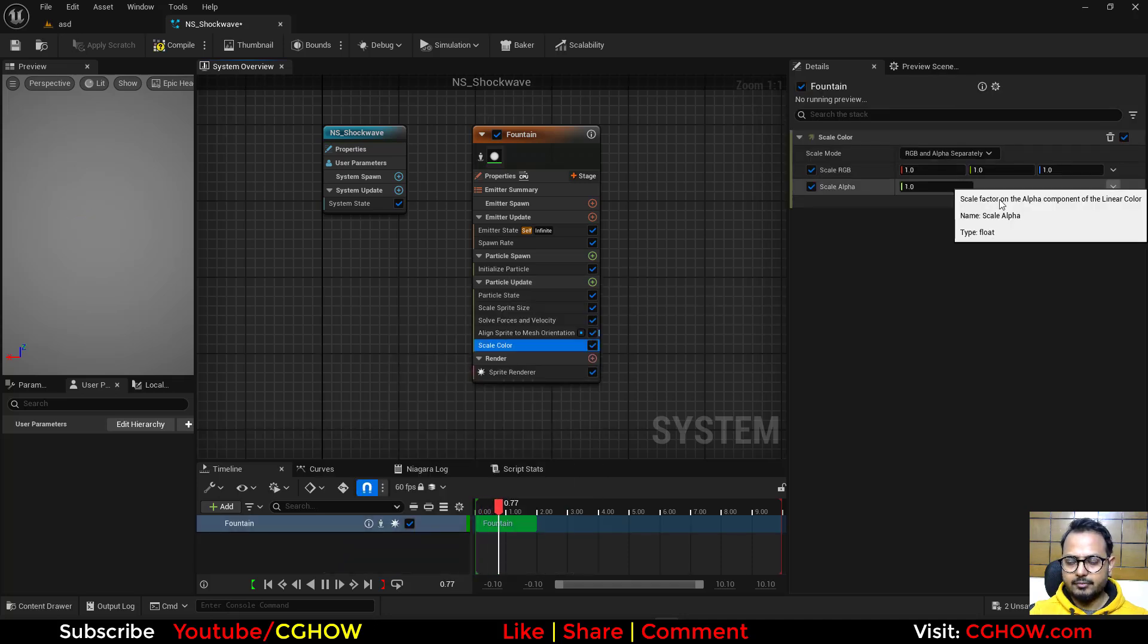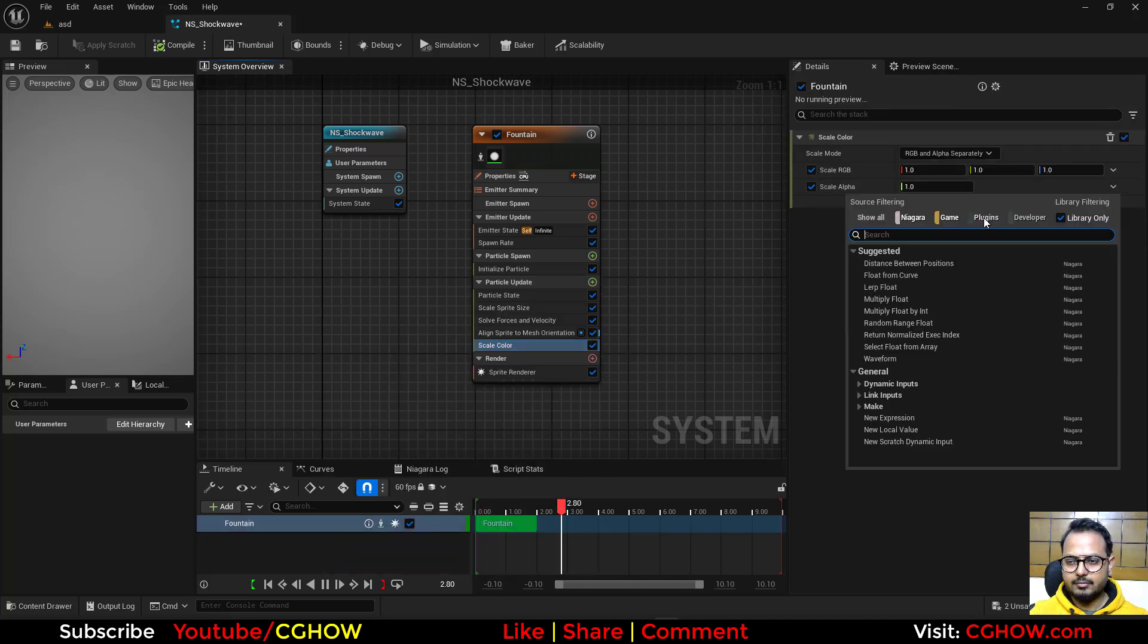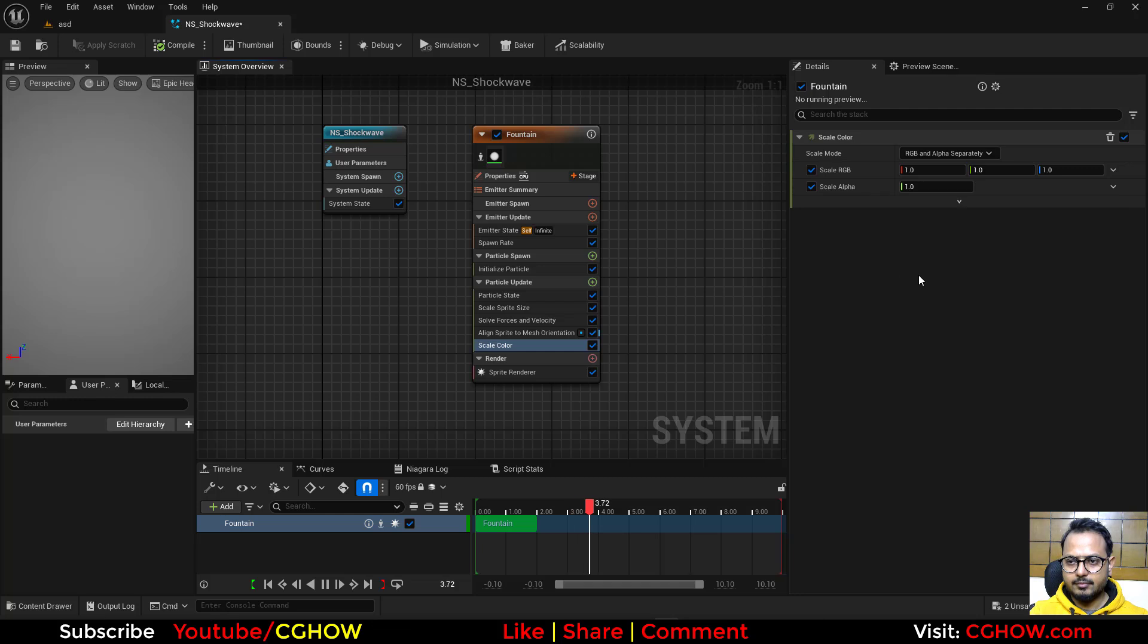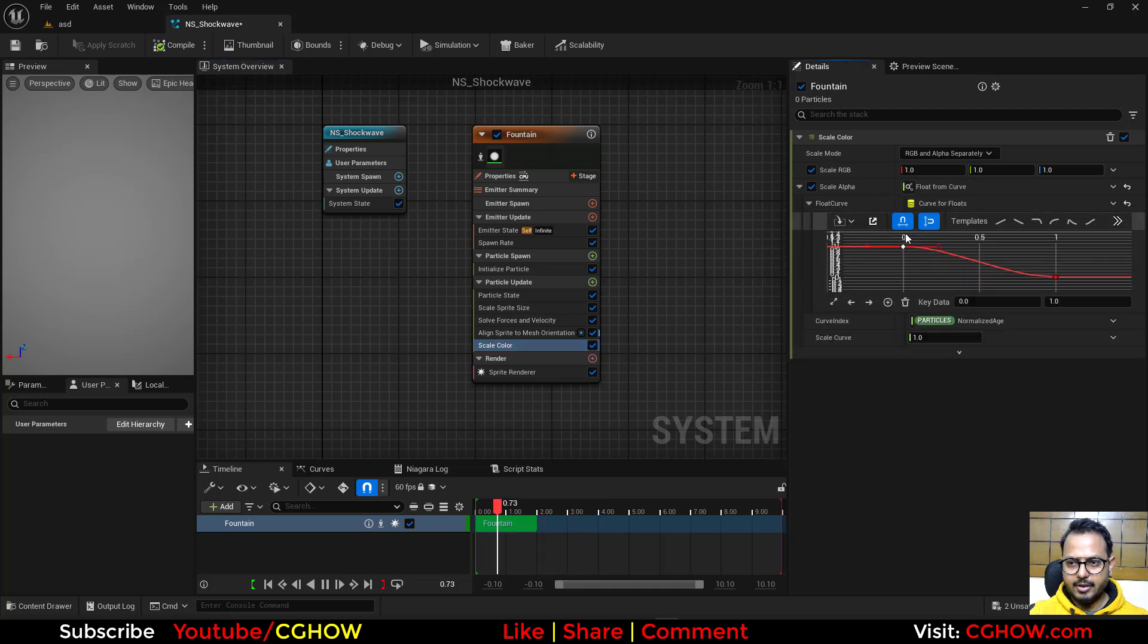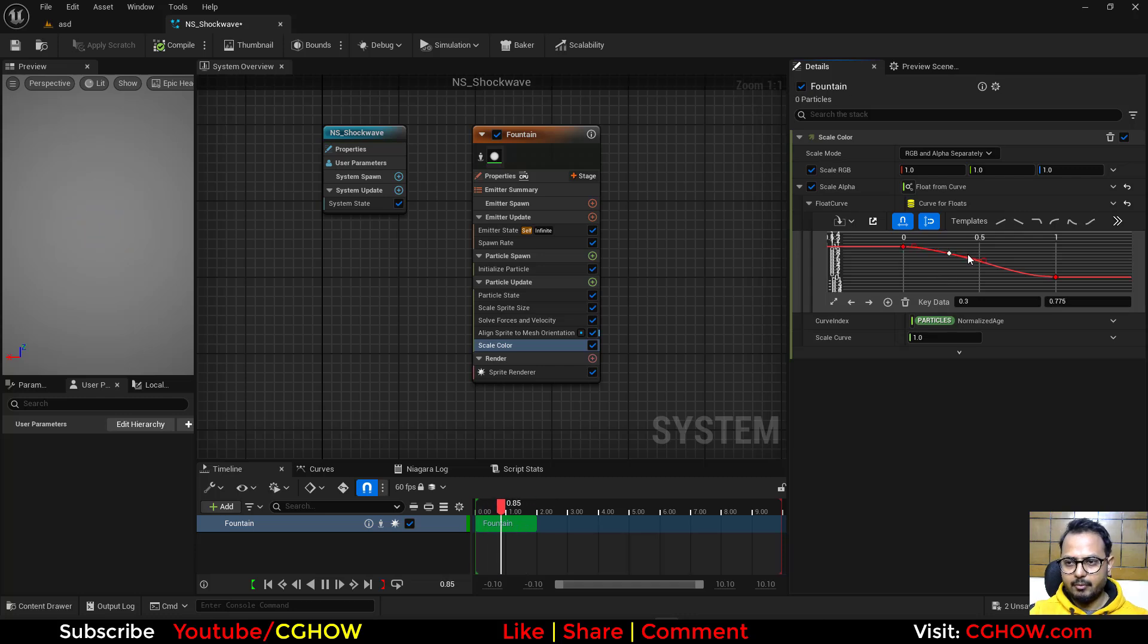I want to fade it so I'll take the scale color and curve and just make this fade, maybe after 0.5 I want to fade this.